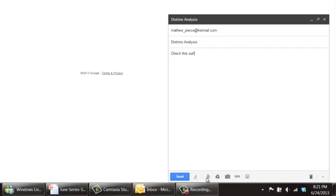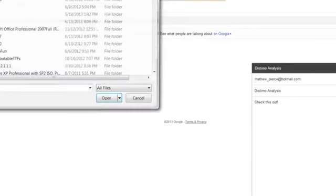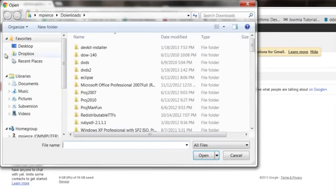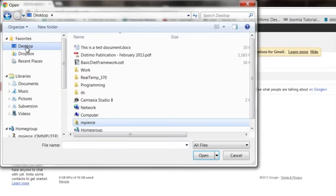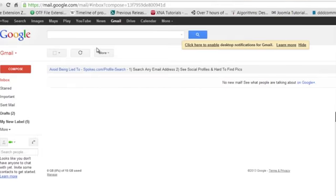Then what you do is go down here where that little paper clip is, it says attach files, click on that, maneuver your desktop to wherever your PDF file is, double click on that.